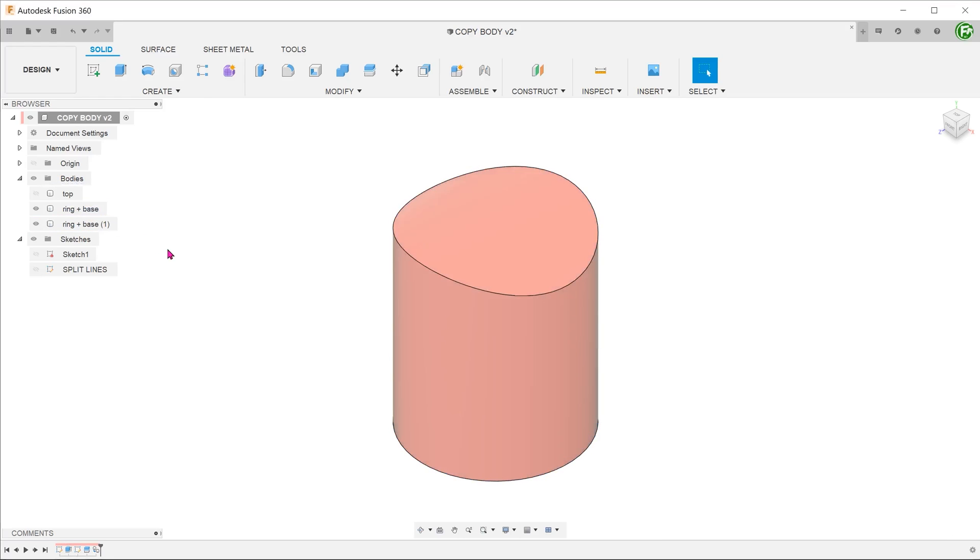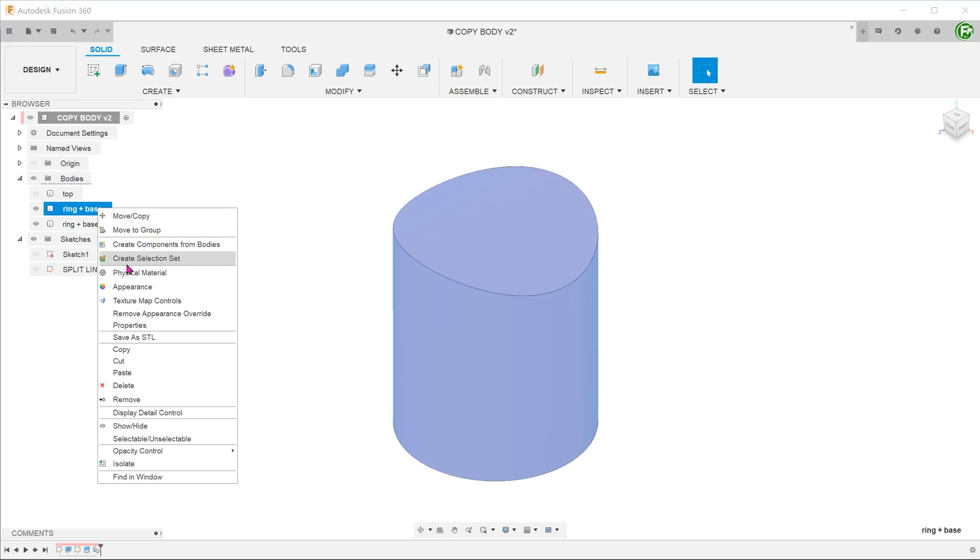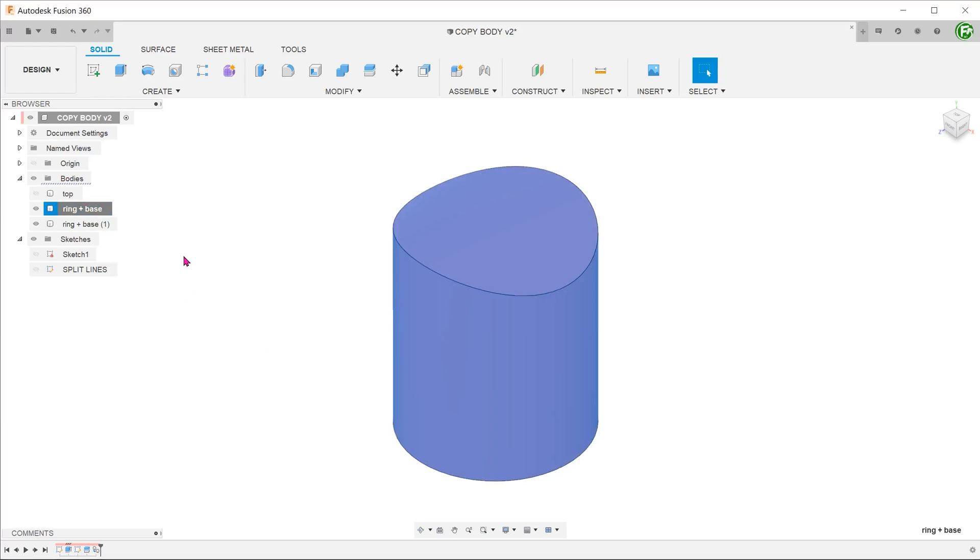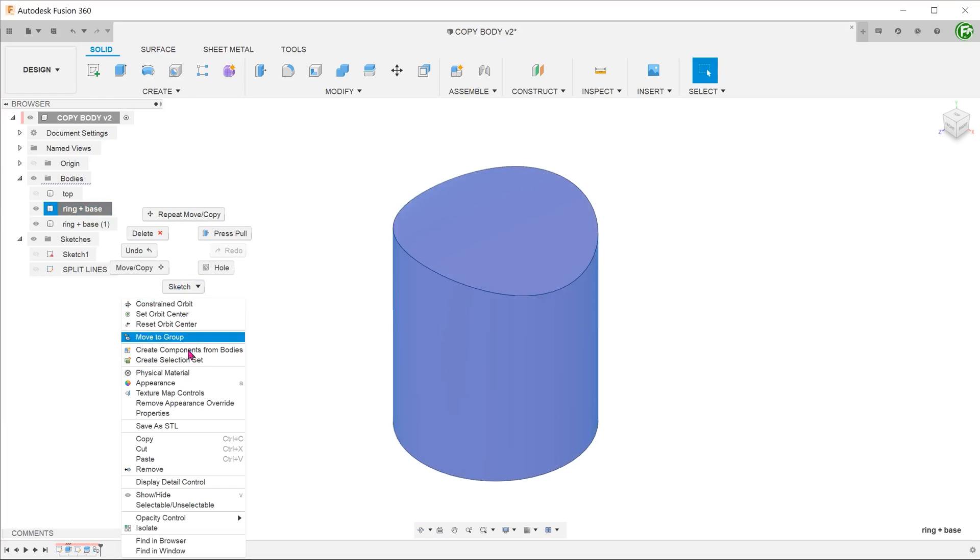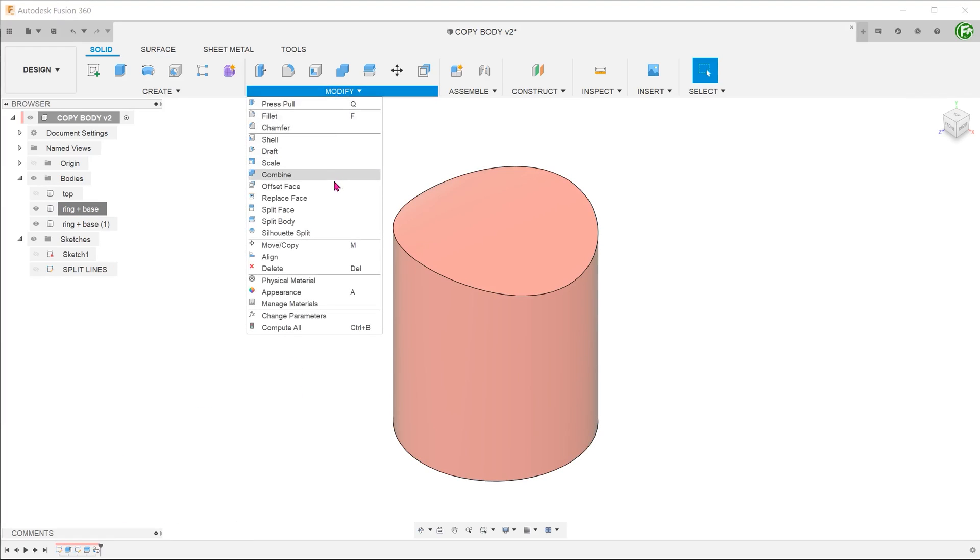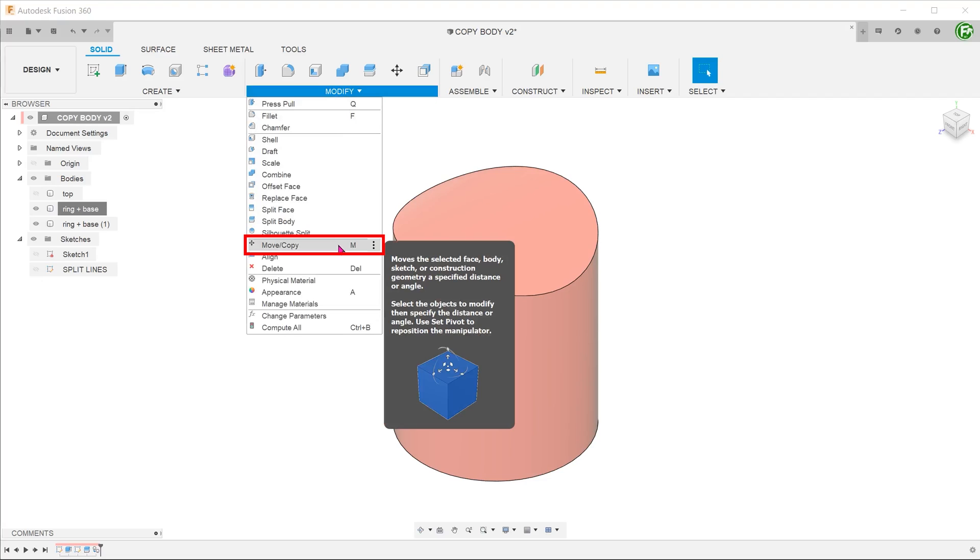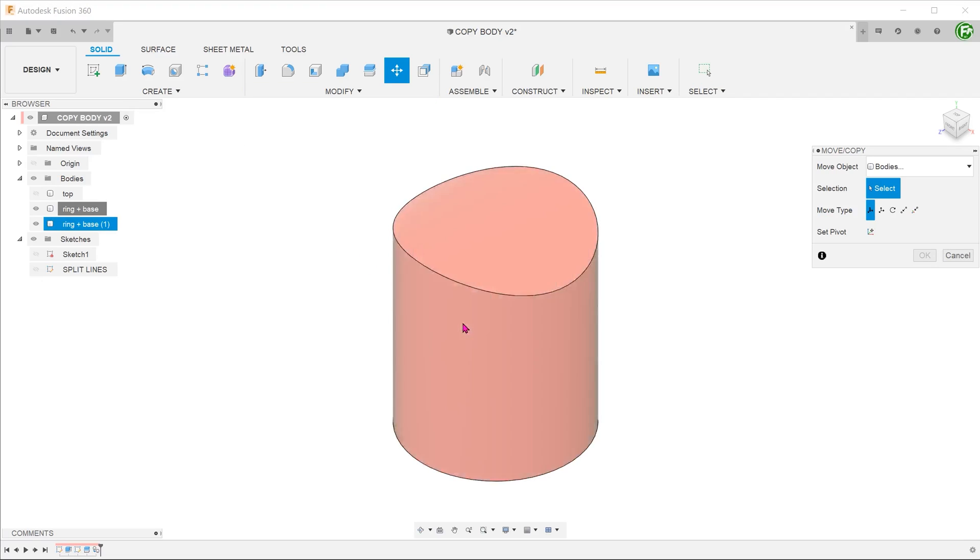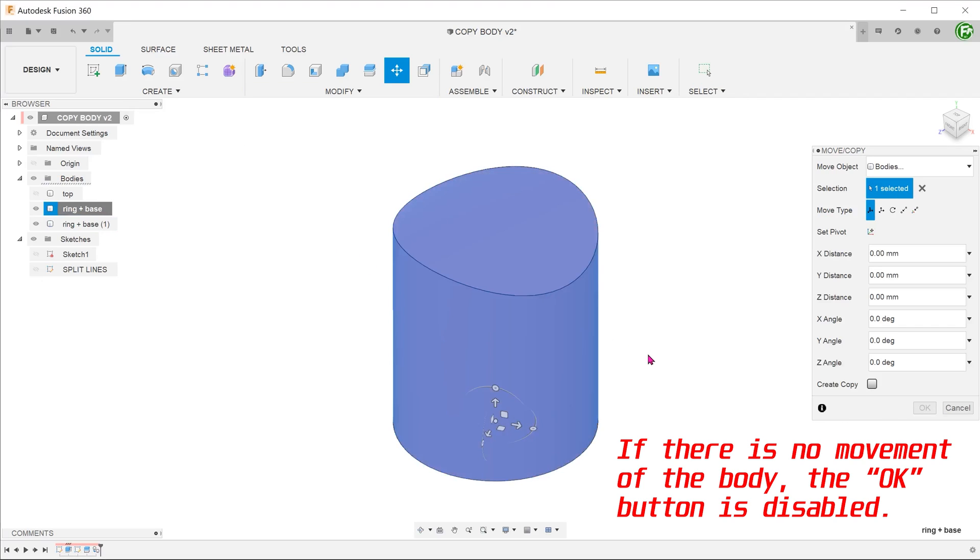An alternative is to right click on the body, select copy and right click in space and select paste. If you try using the move copy command to do this, Fusion does not allow you to create a copy in the exact same location.